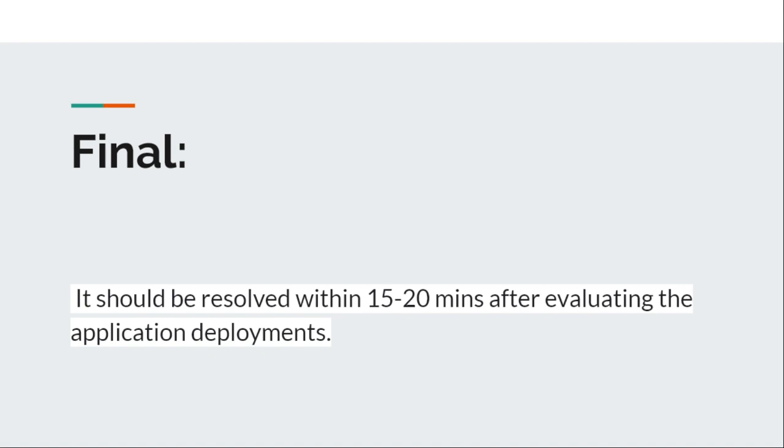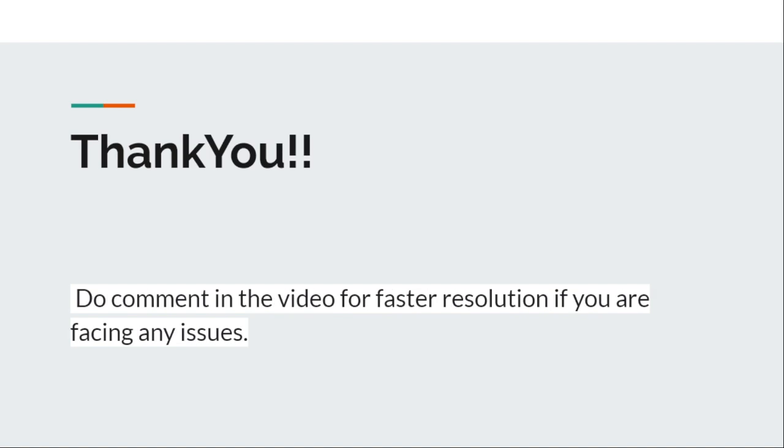If there are still any issues, then it definitely belongs to other things - any task sequence or different types of issues. So you can just comment on the video and I will definitely try to help you out. Hope you liked the video. Do subscribe, share, and like. Thank you so much, have a nice day.